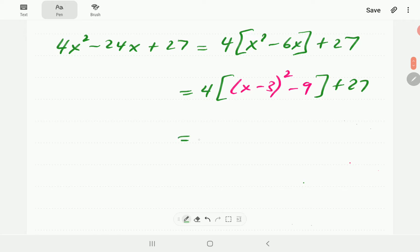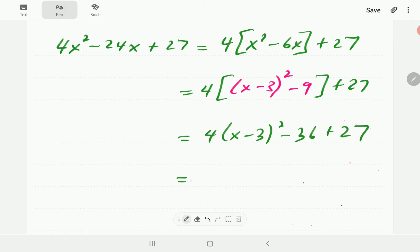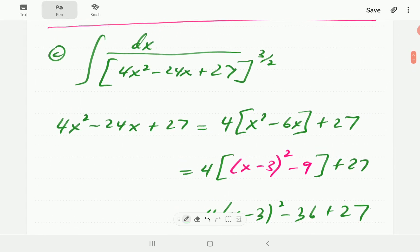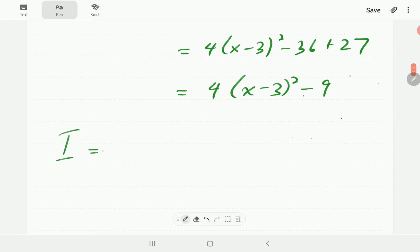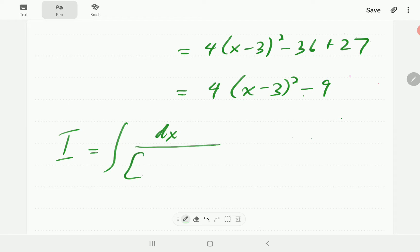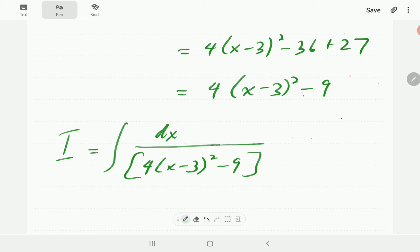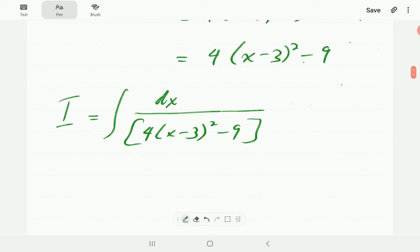Then we multiply out by 4, giving 4 times (x minus 3)² minus 36 plus 27. So that becomes 4(x minus 3)² minus 9. This means our integral can be written as the integral of dx over 4(x minus 3)² minus 9. It will help us here if we factor out the 4.